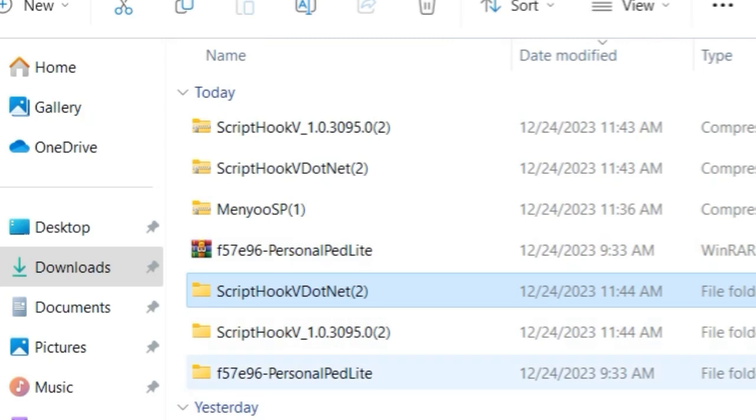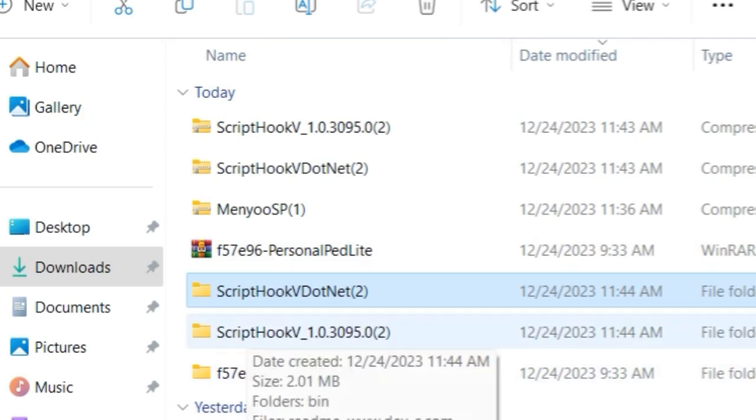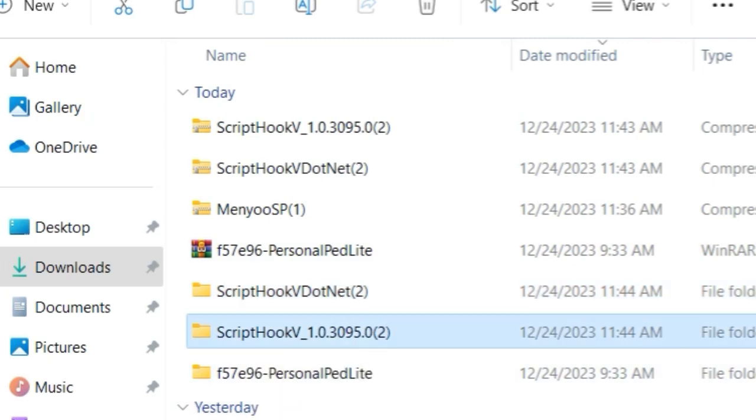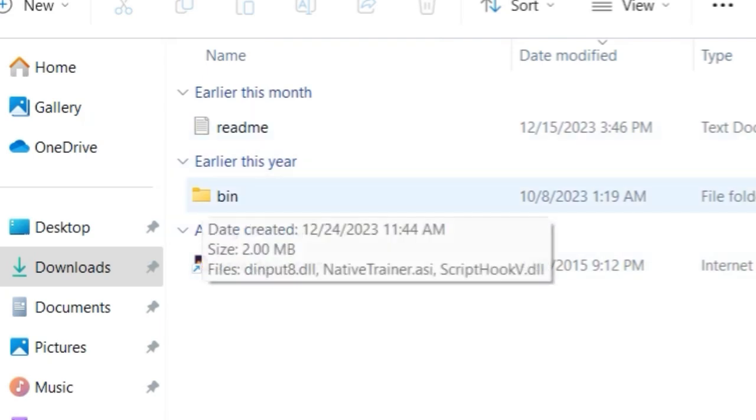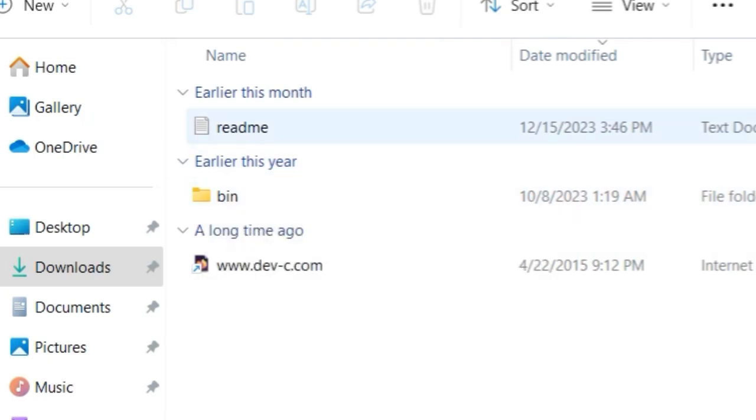Let's go ahead and start with the Script Hook V folder right here. Now the Script Hook V folder is going to have a readme, it's going to have a link here, and it's going to have a folder that says bin. Now ignore everything else and just open up the folder that says bin.